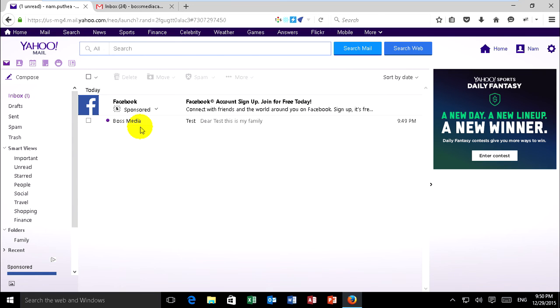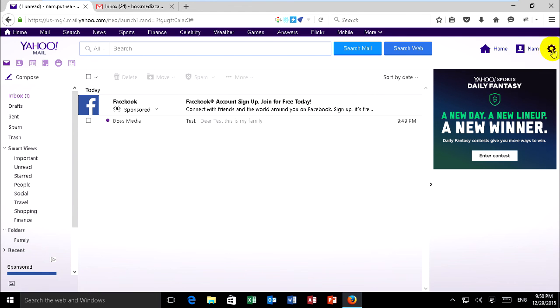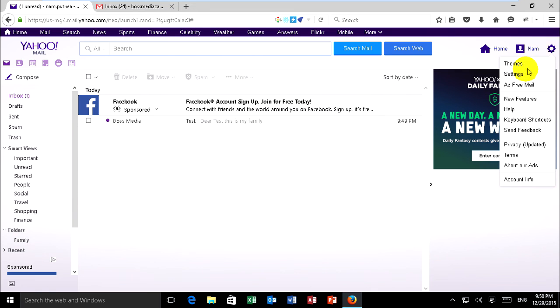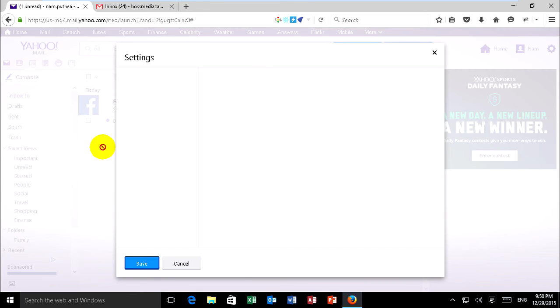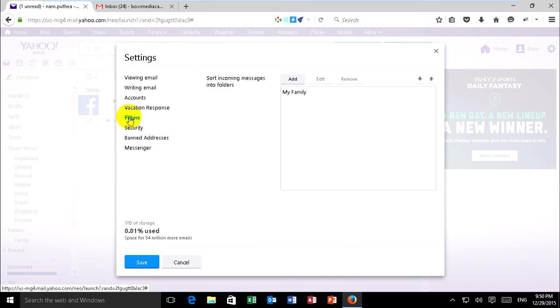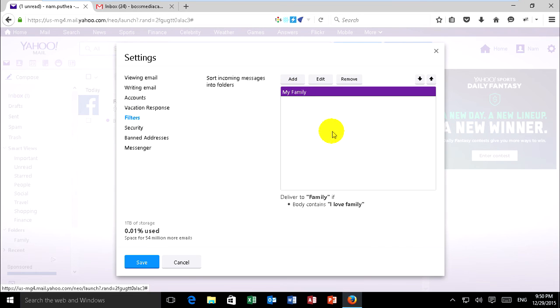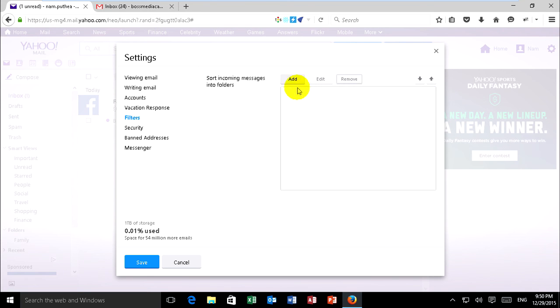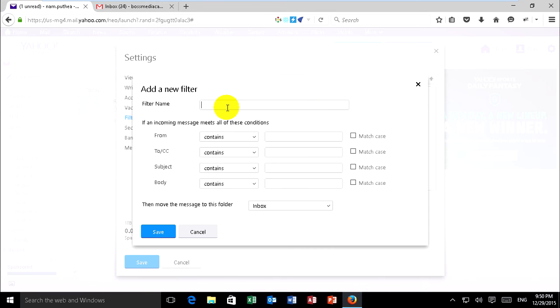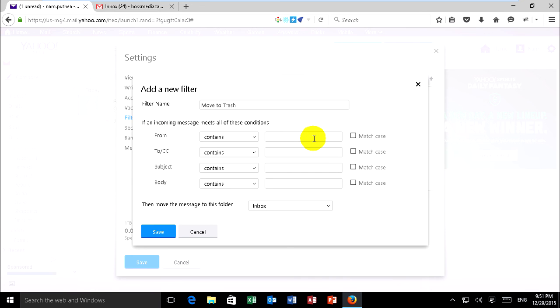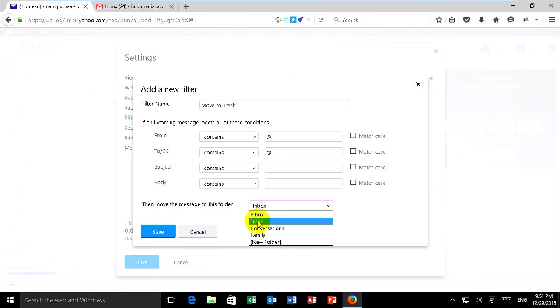Now if you want to move all mail to trash folder you can do like this. Go to settings and filter. I want to remove this. You can click add and move to trash. You can put the name and content. From I have @, CC I have @, subject I have square brackets, and money I have full stop, and move to trash and save it.